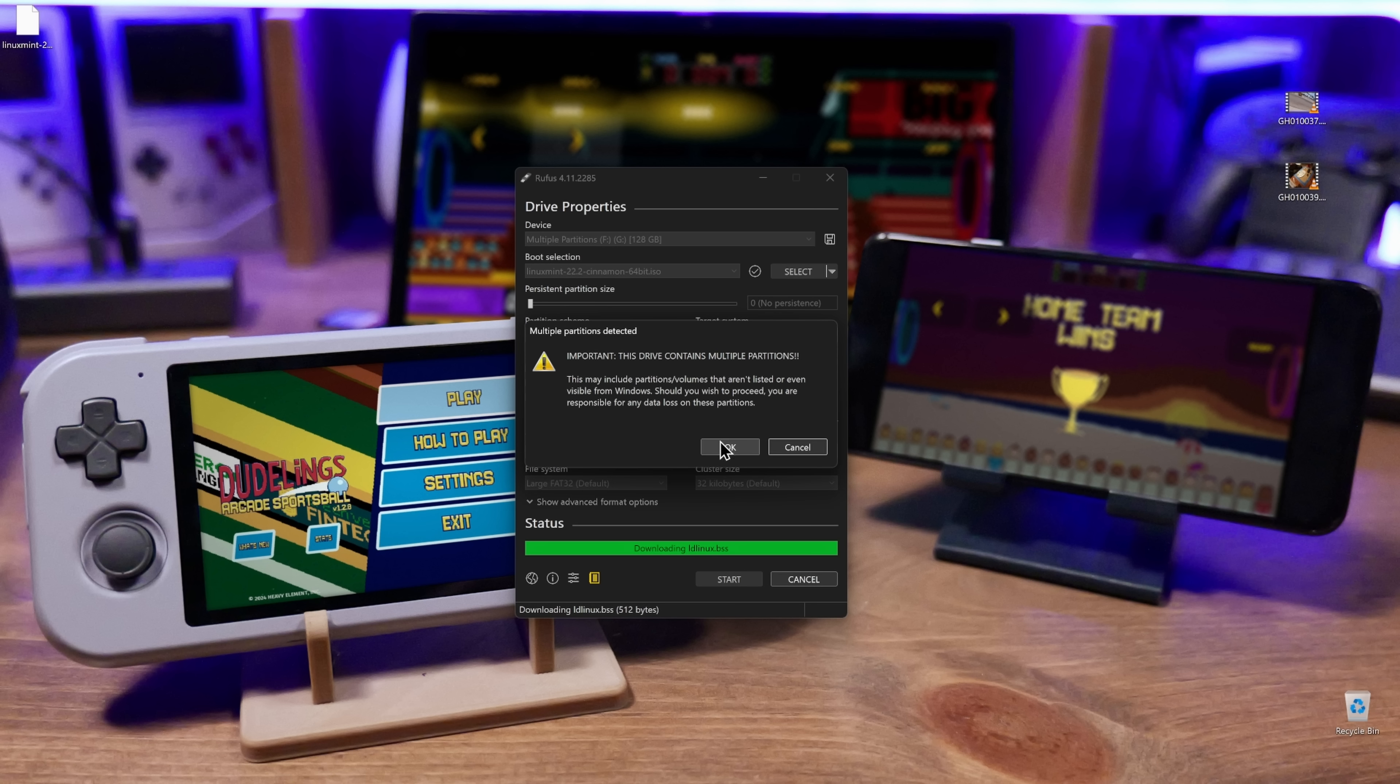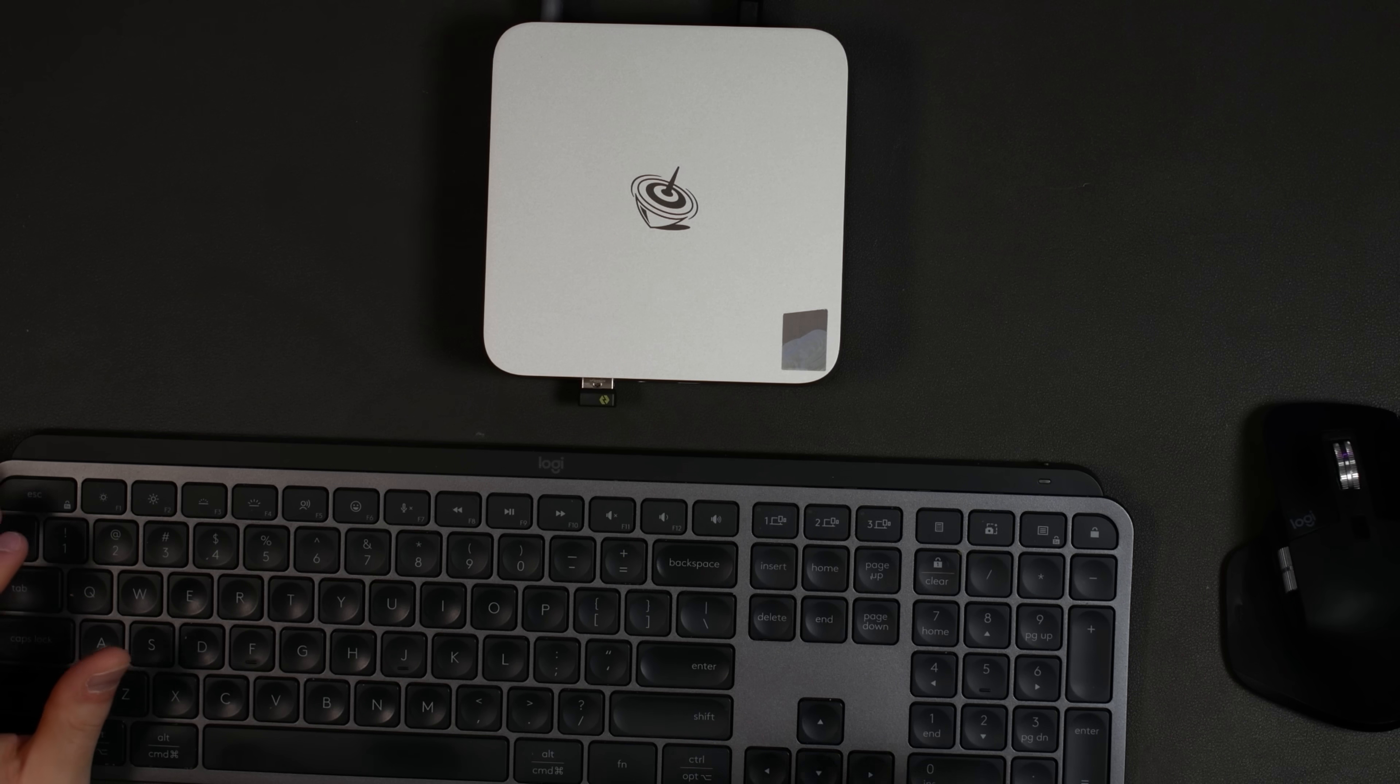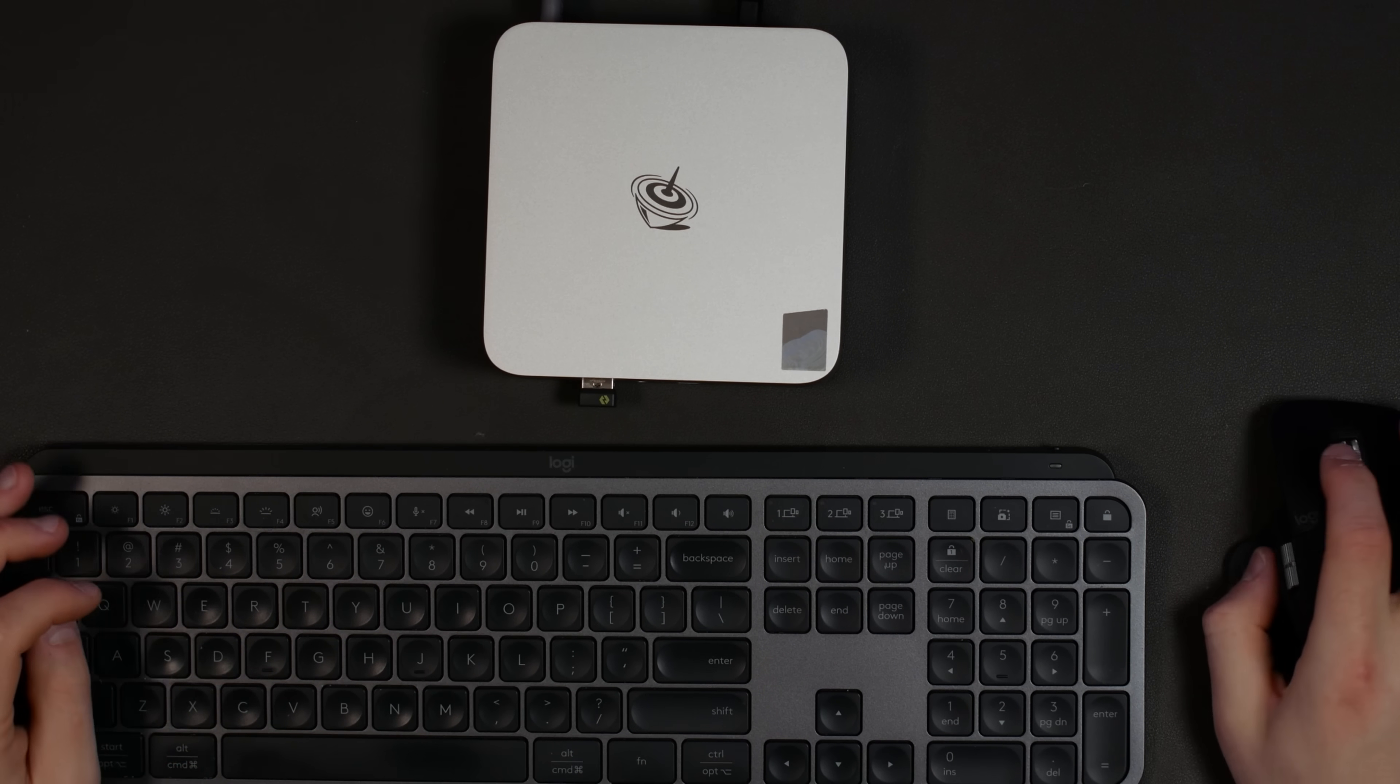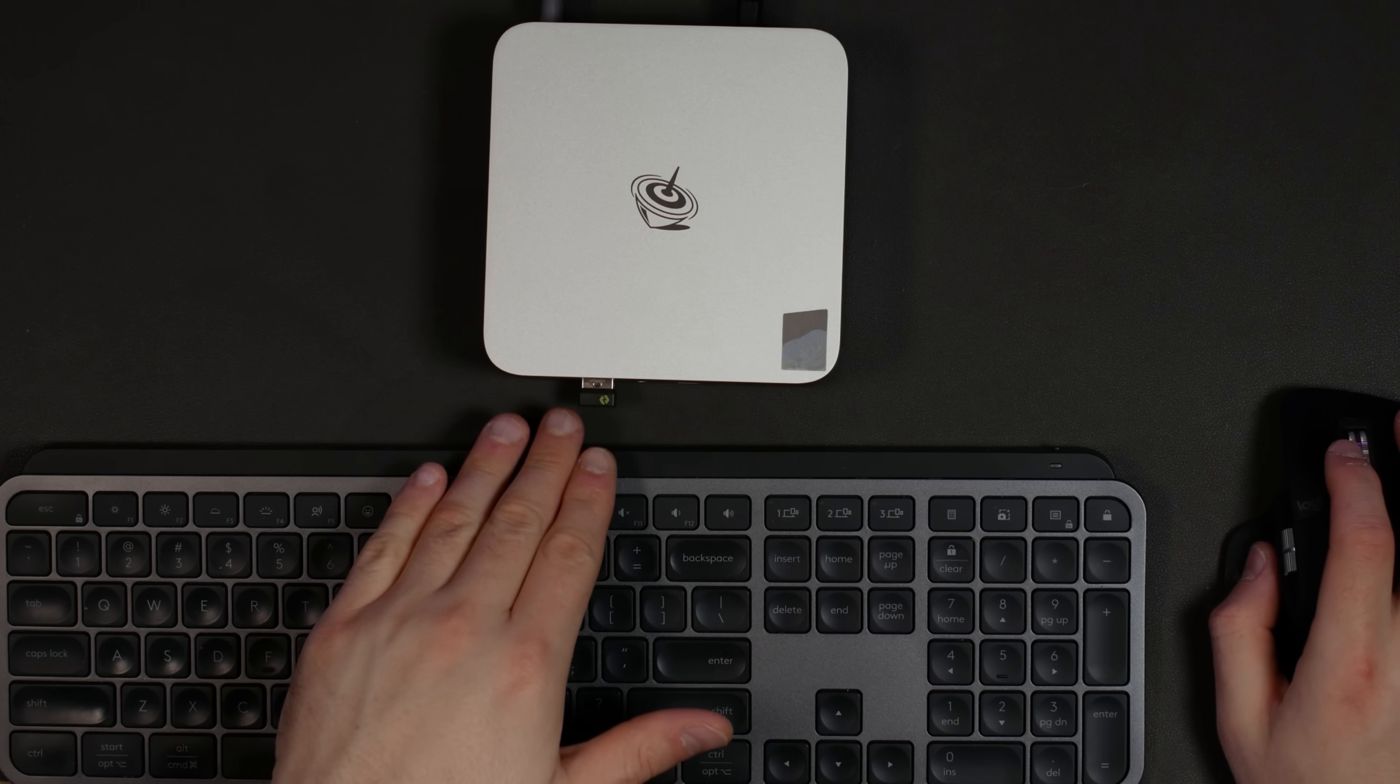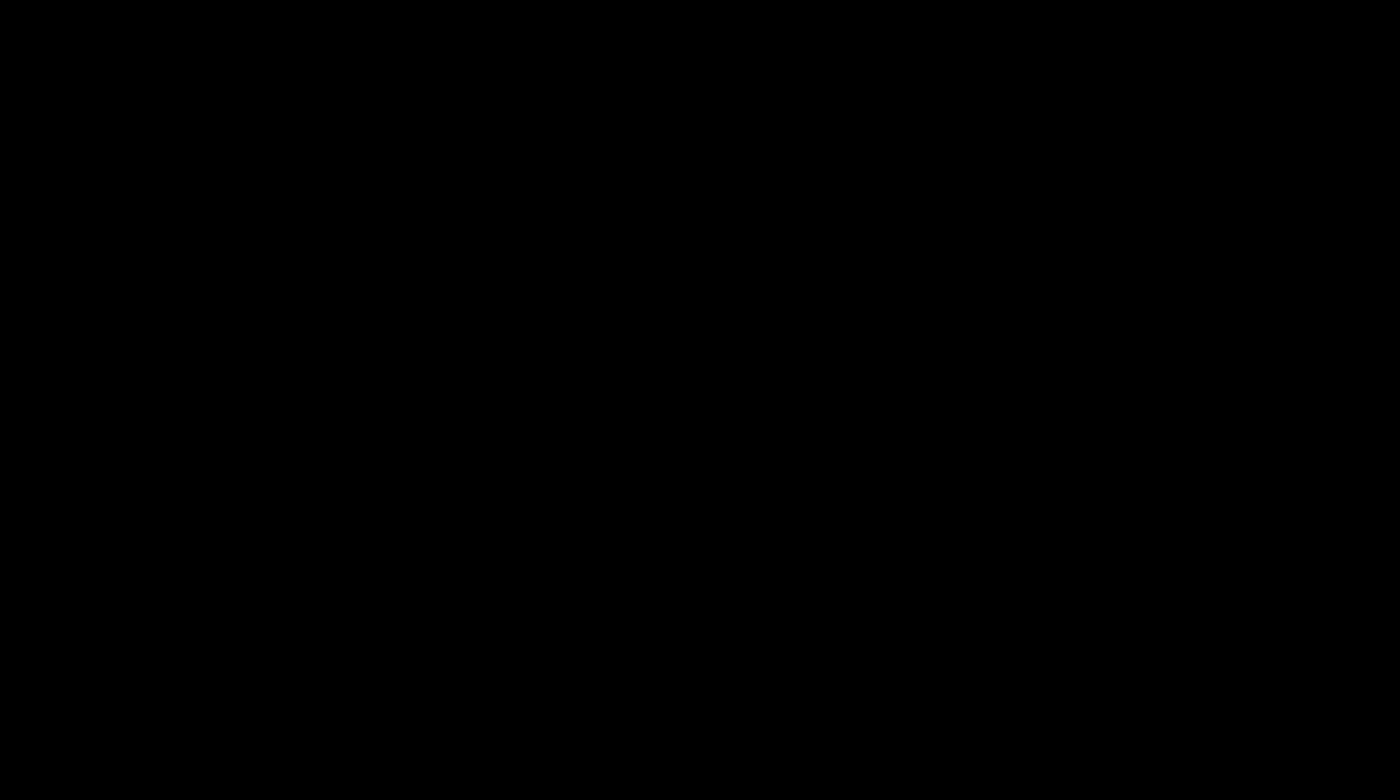So now we have the Linux Mint iso downloaded. Let's select drive F and start that process. While that's running, here's the mouse and keyboard. I just want to turn this on.